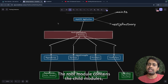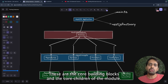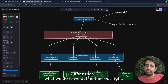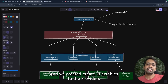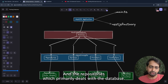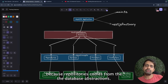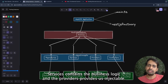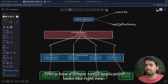The root module contains child modules, and child modules contain controllers which define the routes, services, repositories, and providers. These are the core building blocks. We define routes through controllers, we create injectables through providers and services — services contain the core business logic, and repositories primarily deal with the database, giving access to data.